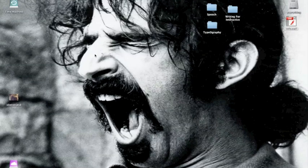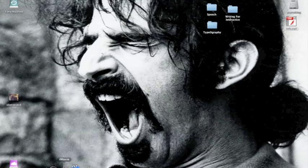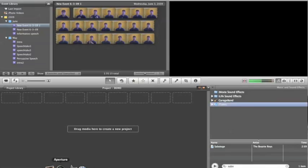So the first thing we're going to do, and this is my computer, this is my desktop, so basically what I'm going to do is I'm going to go to iMovie, click on it, it'll open.